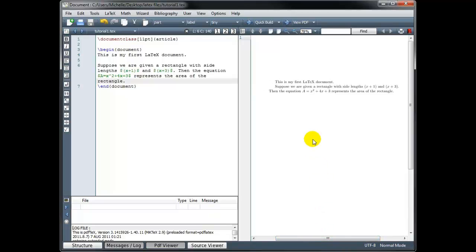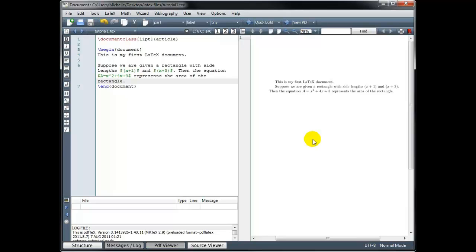When I use dollar signs around my math notation, yes, I'm in math mode, but more specifically, I'm in inline math mode. And that means the math is going to display on the same line as the text. If I want to set it apart and have the math portion displayed on its own line, then instead of being in inline math mode, I want to be in display math mode. And we accomplish that by using double dollar signs.